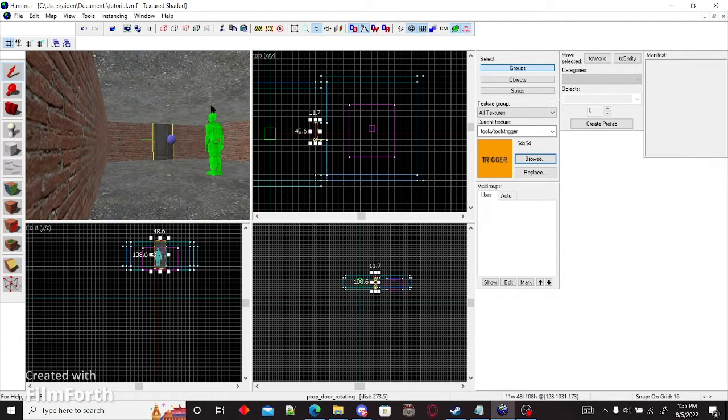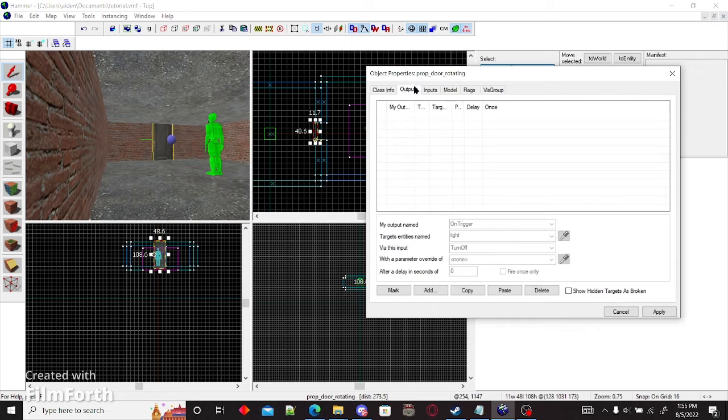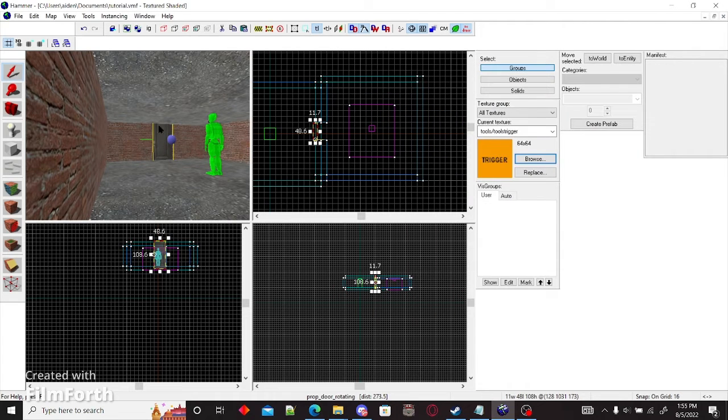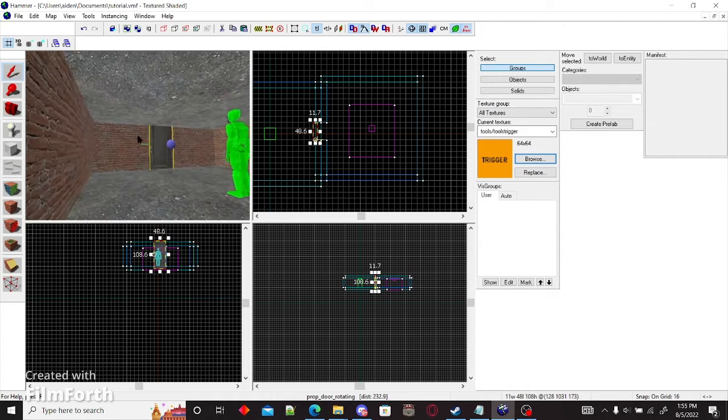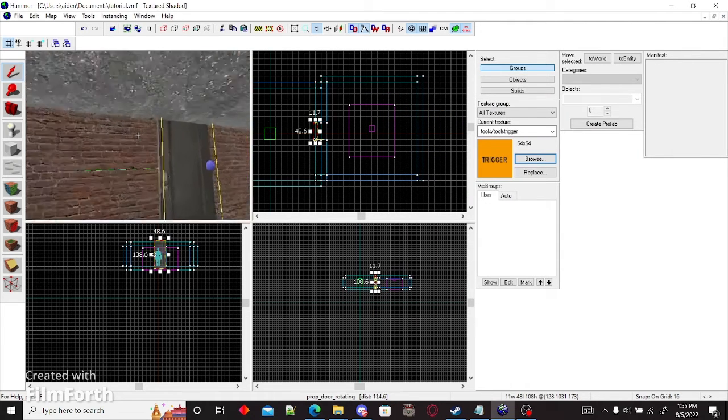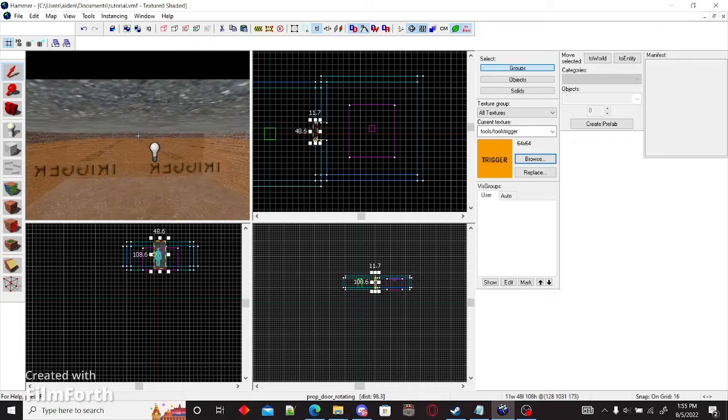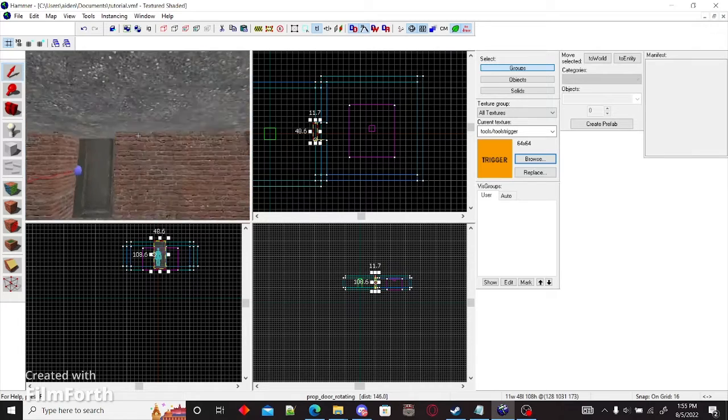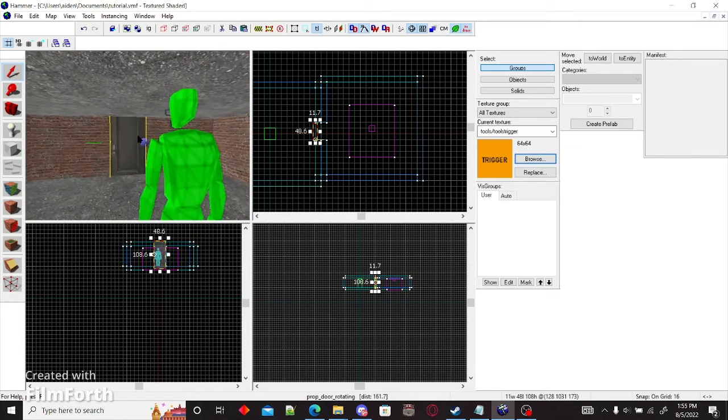You can also add triggers to this using outputs to the door. So if it's opened, it'll trigger something. Or if you're trying to open it while it's locked, it'll trigger something.